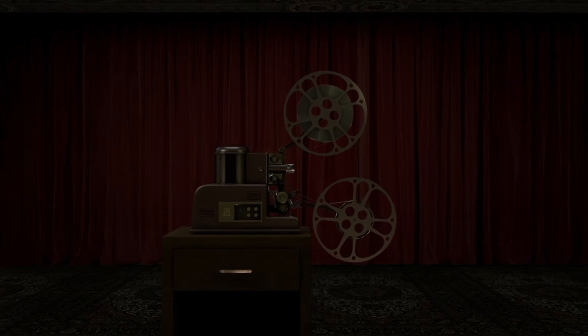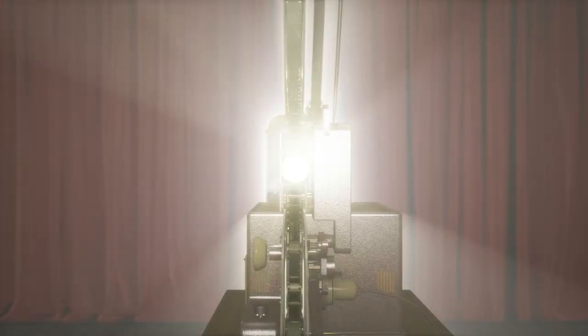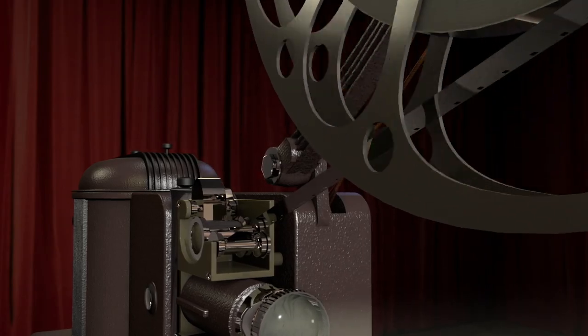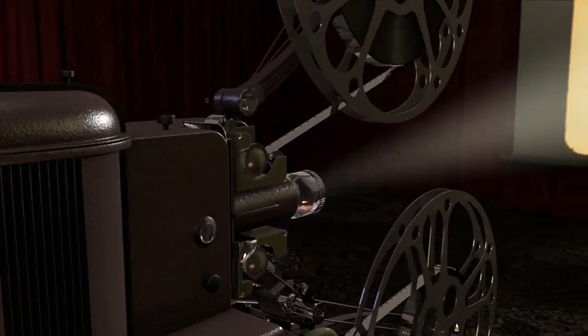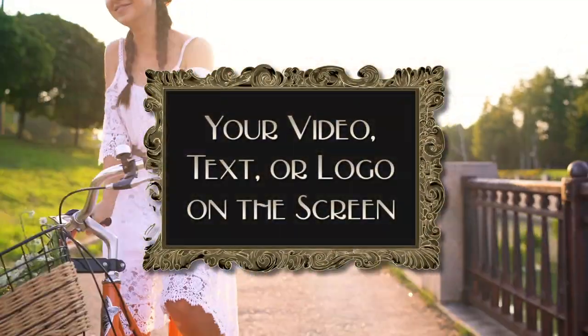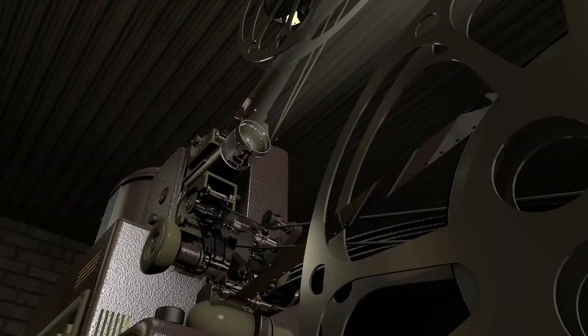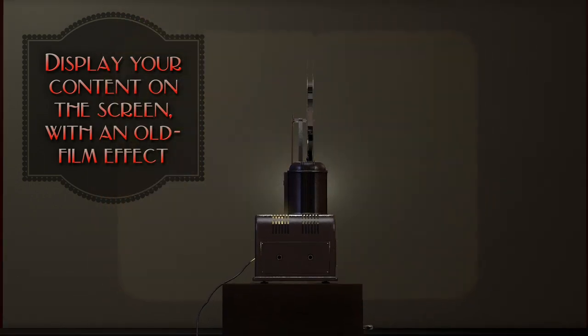Hi, I'm Noel with CreationFX.com and this is the tutorial for using the Movie Projector Intro Template for After Effects. This template will let you create your own little movie featuring this vintage 3D projector and screen, and it will feature your content on the screen with an old film effect applied to it if you want. This is perfect if you need a quick intro to display your logo or company name for your YouTube channel or just for an intro to your video.